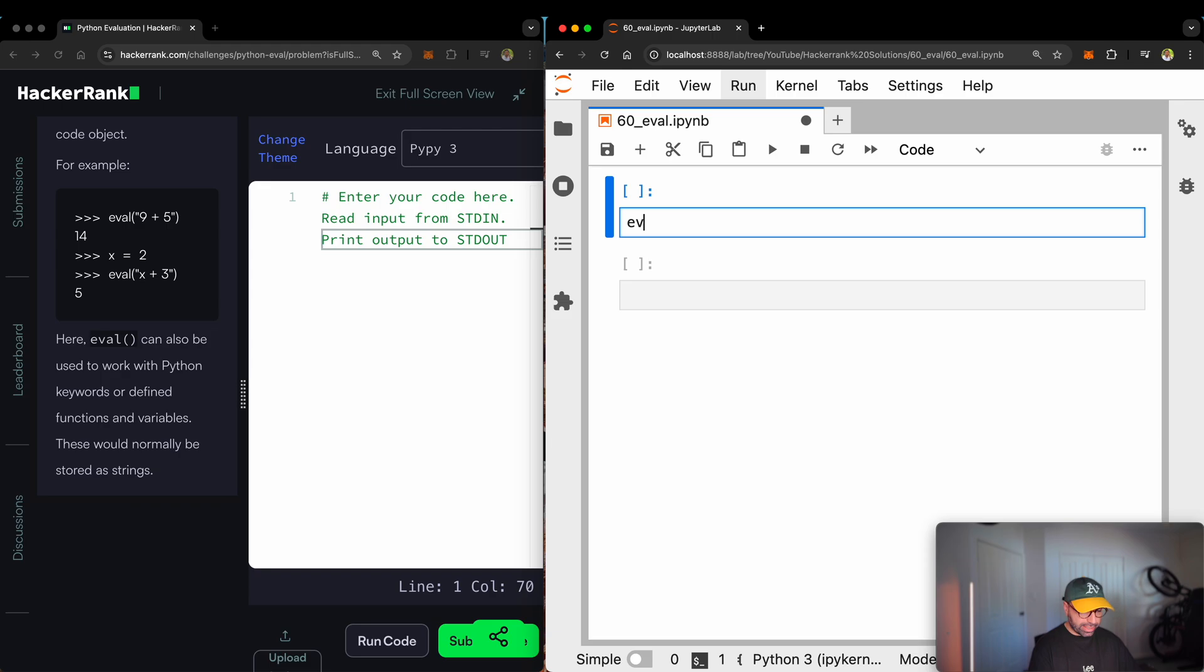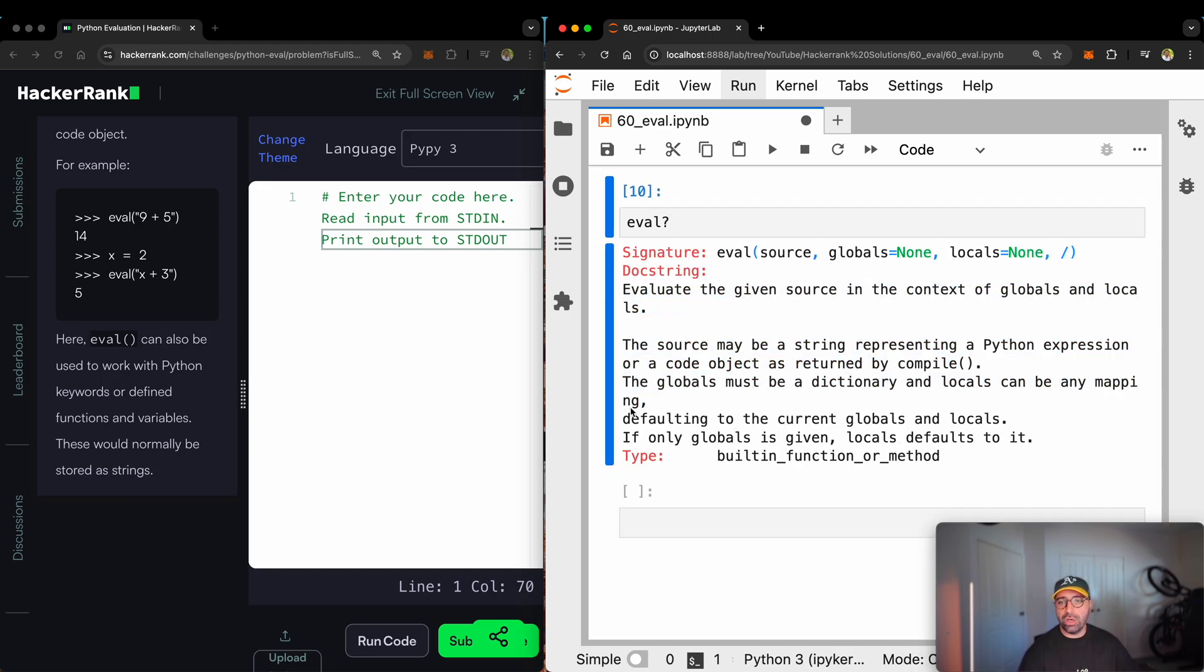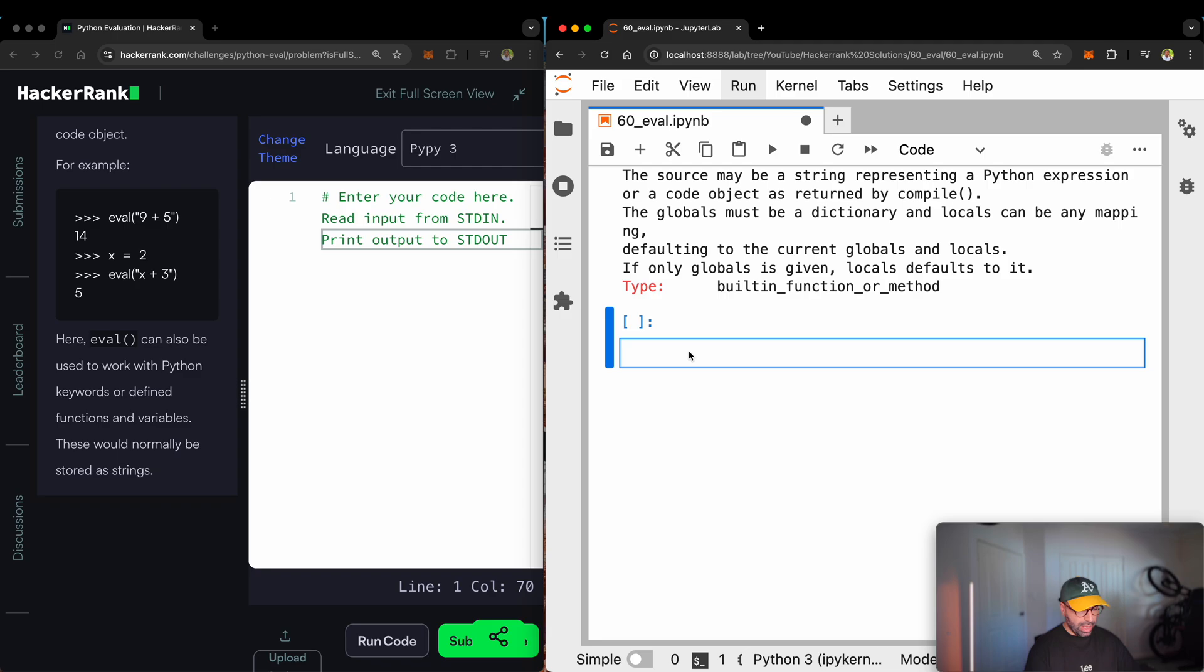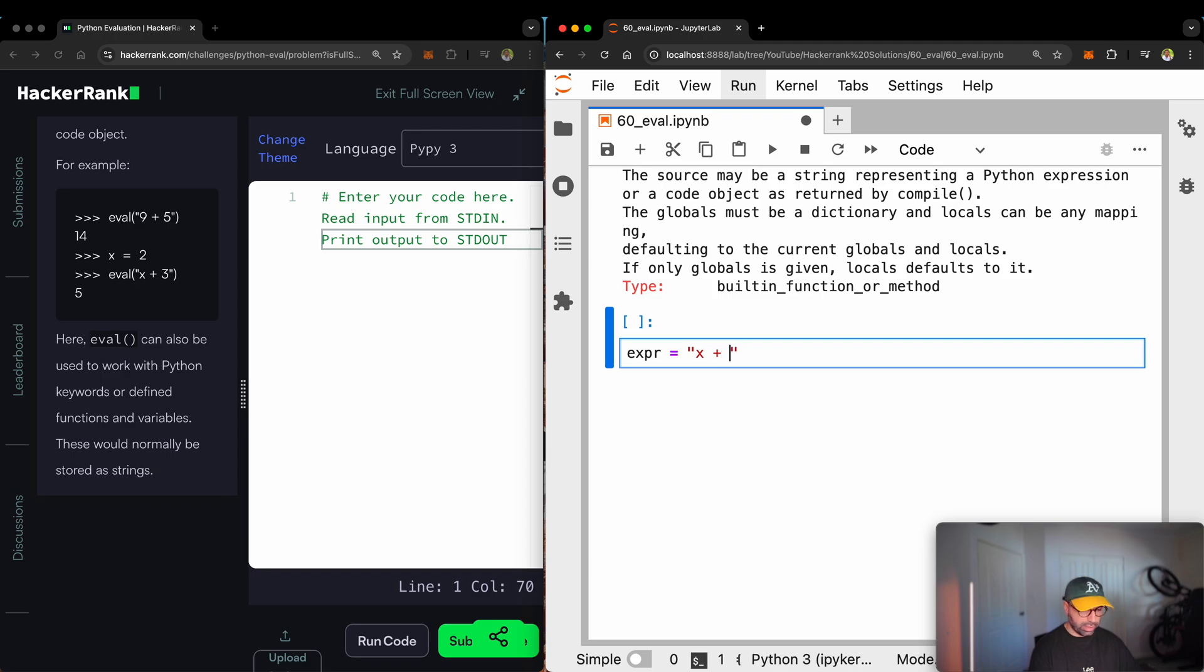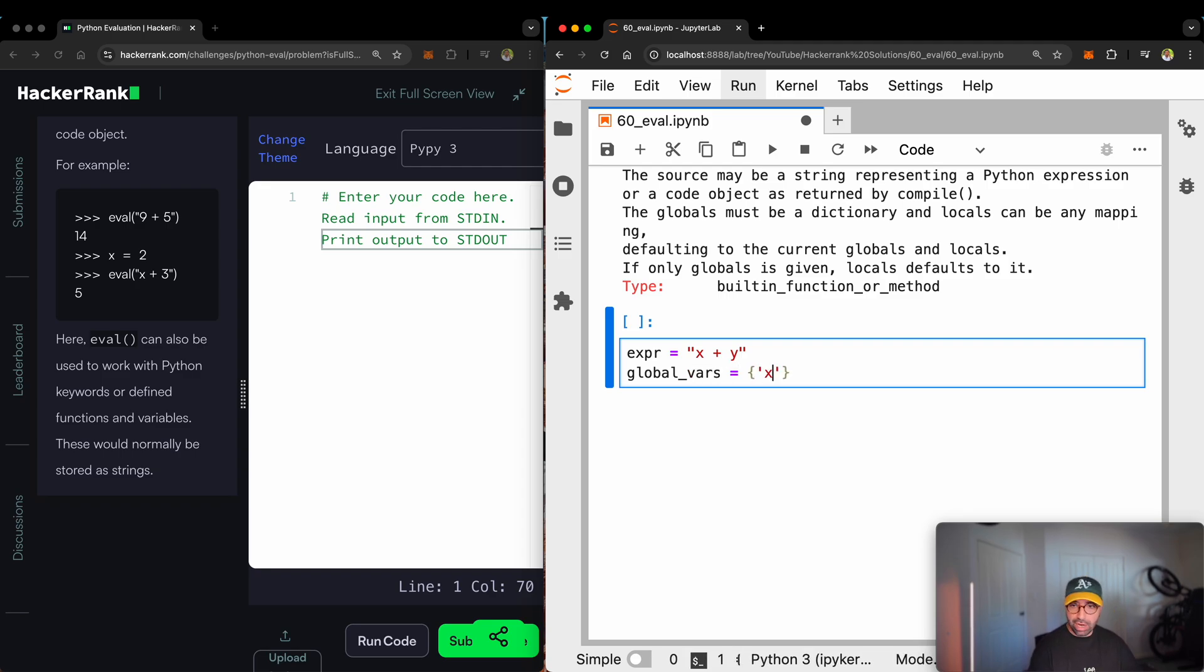Now, you might ask what are the globals and locals because when I did show you this one, it talked about globals and locals. As an example, I can show you something. I can say the expression that I am interested is x plus y. That's the expression I'm interested in. And I can define global var as being a dictionary of x mapping to number three, if you like, and a local var object of dictionary of y mapping to seven.